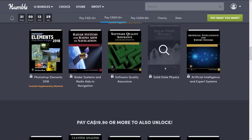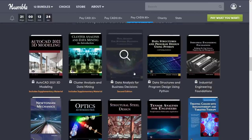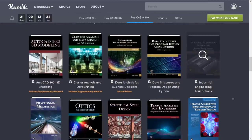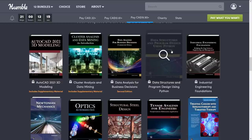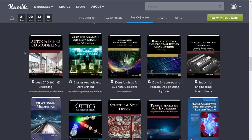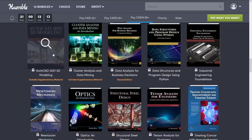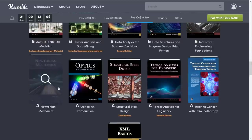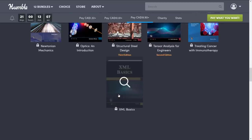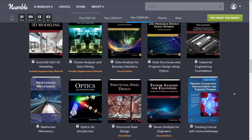Then we jump to the final tier — that's the $1 tier and the $8 tier covered. Finally at the $15 tier, I actually don't know that there was anything here for game development, to be honest. You have data structures and program design using Python, perhaps. AutoCAD 2021 3D Modeling. Again, this is a very weird collection of stuff — Newtonian Mechanics, possibly. XML Basics? I don't understand who put this bundle together.